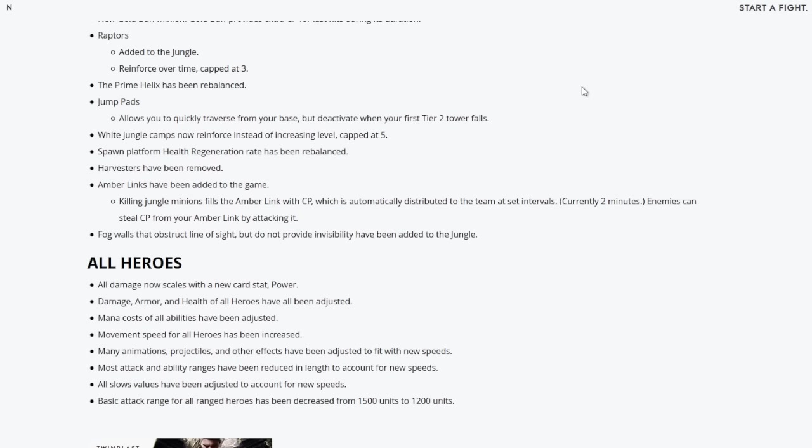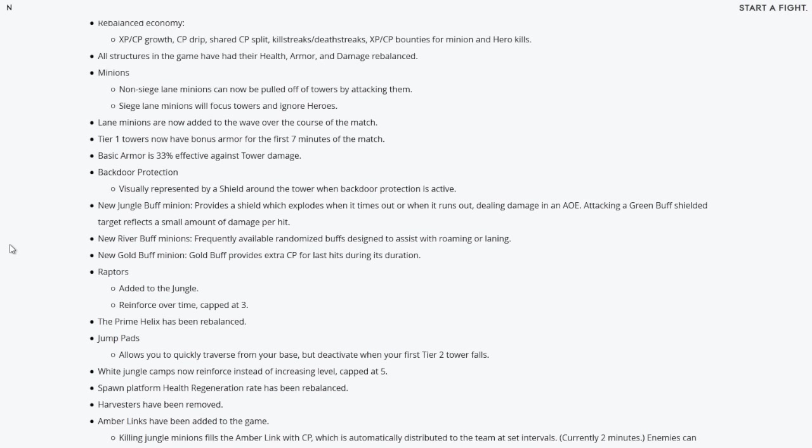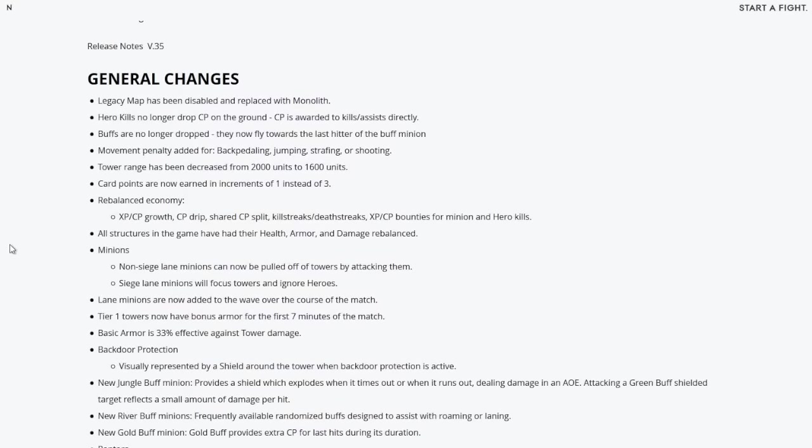Enemies can steal CP or card power from your amber link by attacking it. Fog walls that obstruct line of sight but do not provide invisibility have been added to the jungle. So with all the general changes that are coming to Monolith, it's pretty insane looking. You got new camps, new buffs, the river buffs being explained, backdoor protection system. Basic armor is actually very good for tower diving. If you want to negate 33% of the damage from the tower, heroes like Sevarog and Rampage will benefit.